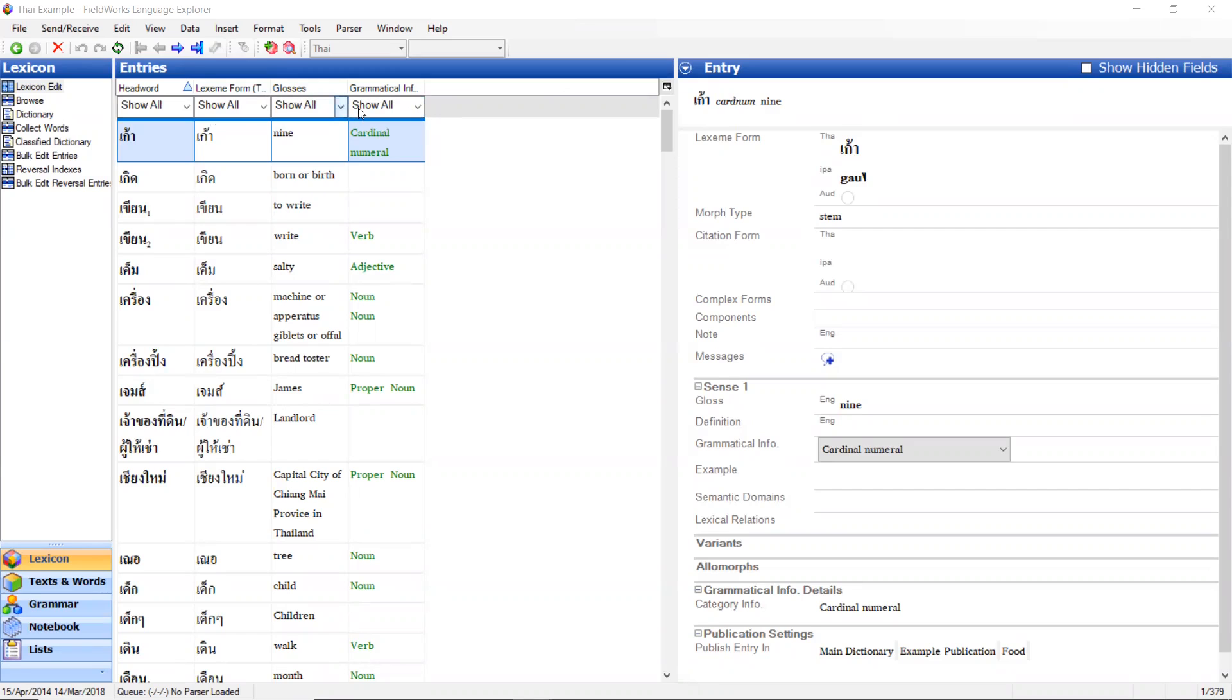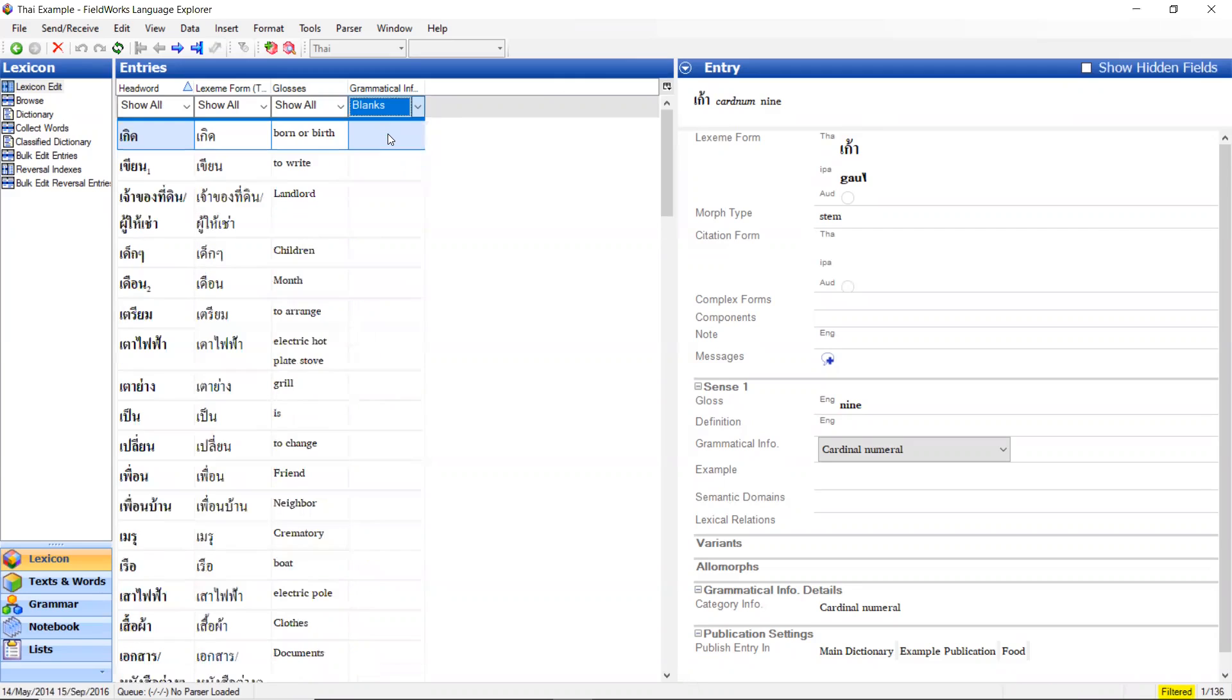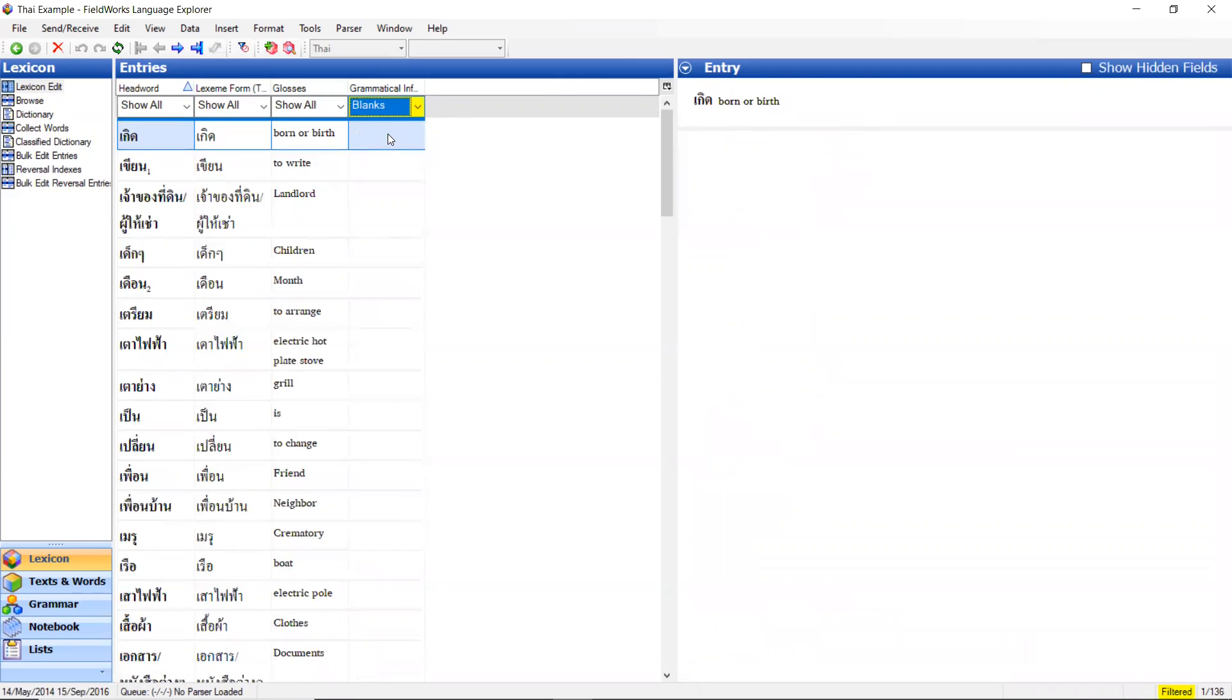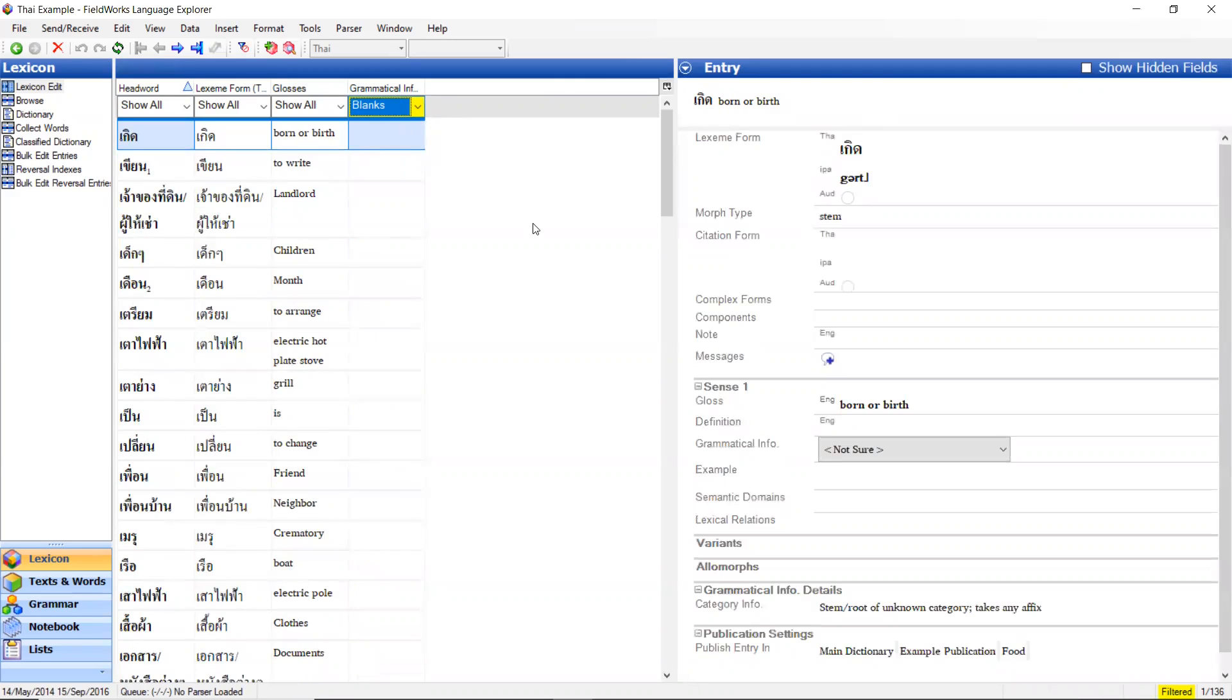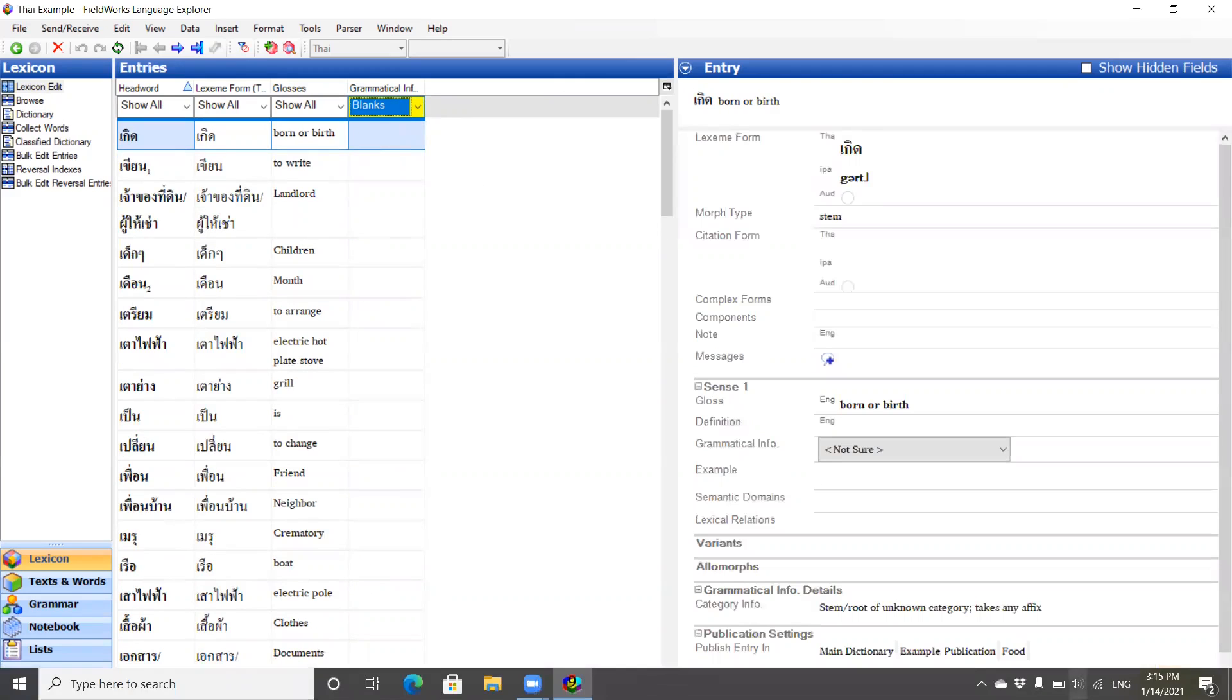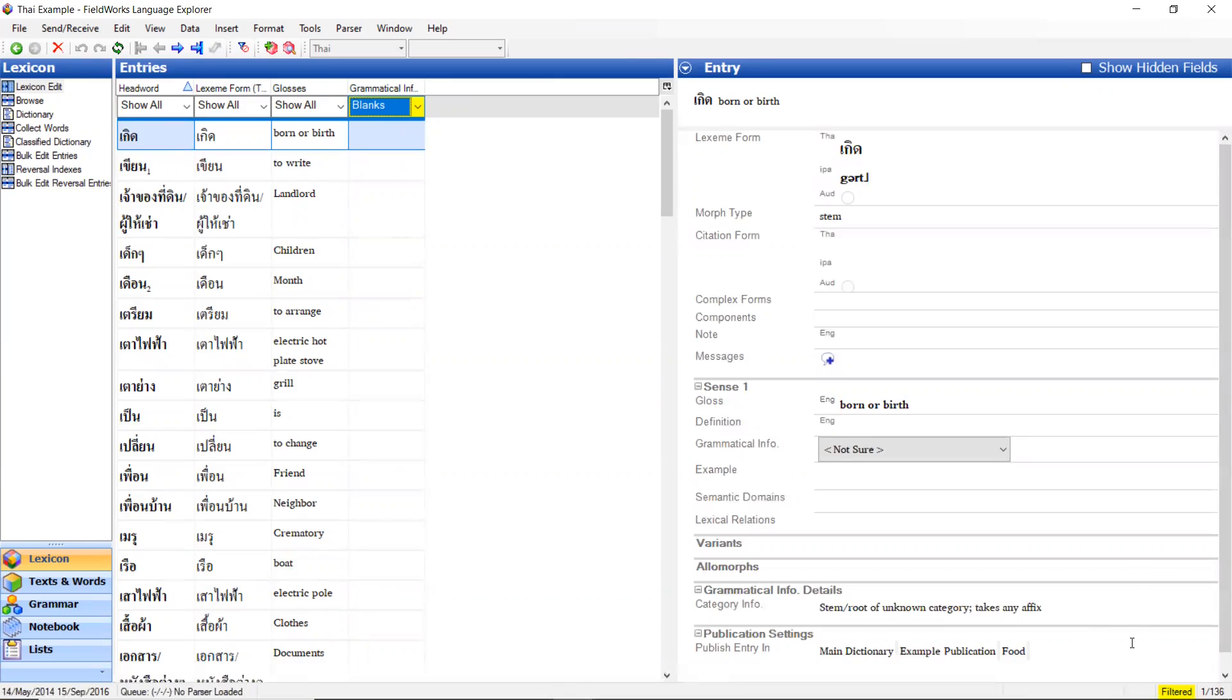I want to show grammatical information. Let's say I want to show the ones that I haven't yet identified the grammatical information or part of speech for. Click on that, show blanks. You'll see that this is now yellow. And down here, yellow shows you that a filter has been applied.